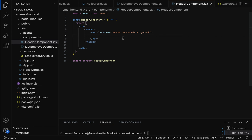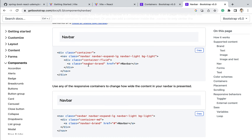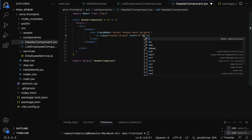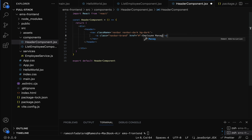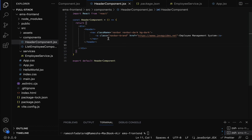Within the header we also need to display the brand name or application name. Go back to the browser — to display the brand name we use the navbar-brand CSS class. Copy the anchor tag, go back to the header component, paste it within the navbar, and set the application name as 'Employee Management System'. You can set the URL to something like https://www.javaguides.net or any URL you want.